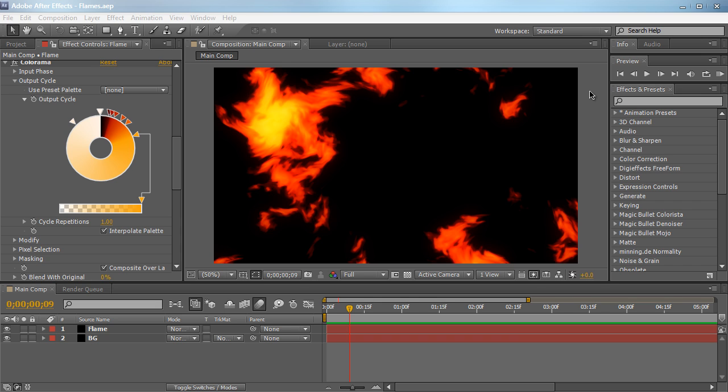Before we get started I just want to say that this technique is primarily aimed towards a motion graphics standpoint. We're not really trying to make 100% realistic flames. If you want to make 100% realistic flames then I suggest you use actual live footage or go to a plugin called FumeFX from a 3D application like 3ds Max.